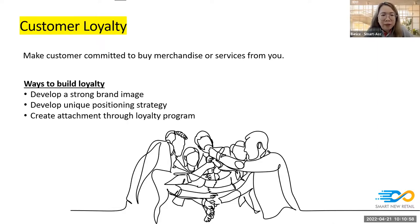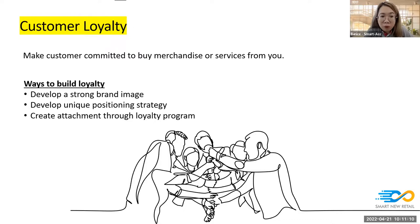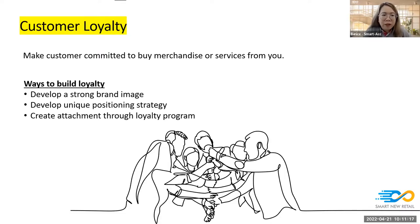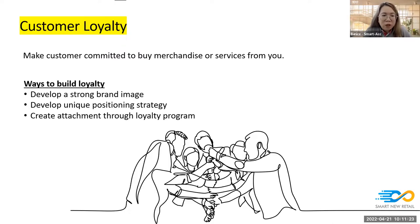For example, you can buy the same thing at 99 Speedmart or 7-Eleven. But 99 Speedmart provides everyday items, while the store isn't that comfortable. 7-Eleven is more comfortable — if you want to get something and relax, you go to 7-Eleven. You can also create an attachment through a loyalty program — something to associate with your brand or program, so when people think of the program they think of your shop.